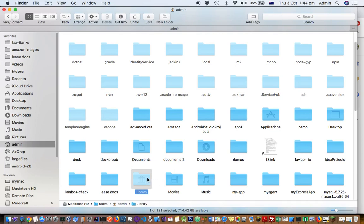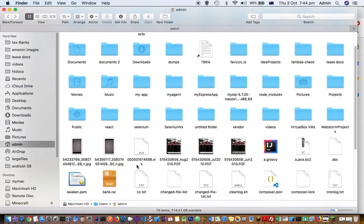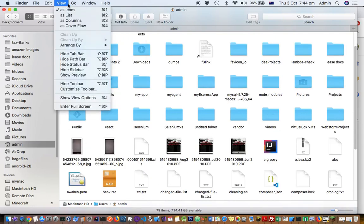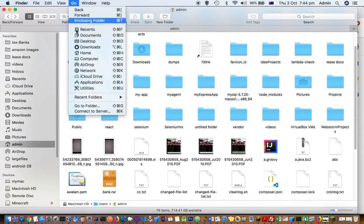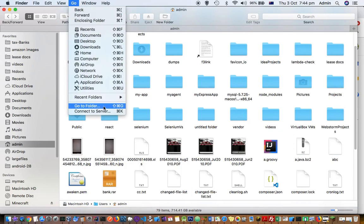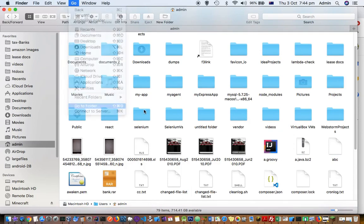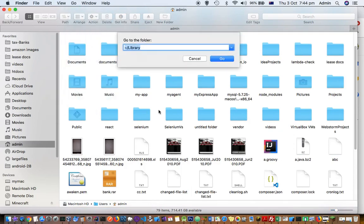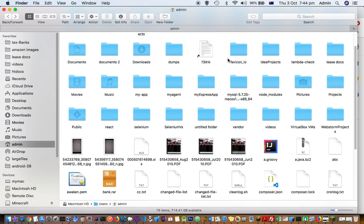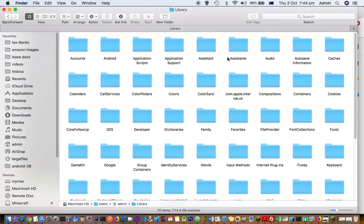If you can't see it, press Command+Shift+Dot. Alternatively, you can click here, go to Go to Folder, and type the caret symbol (~) followed by slash library. You will be taken to the directory.